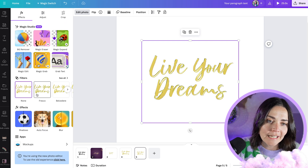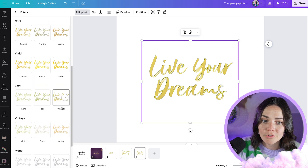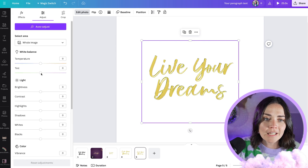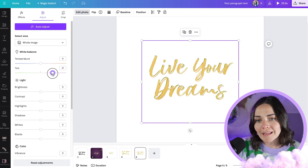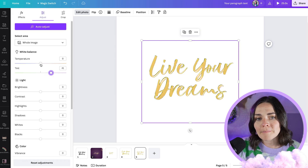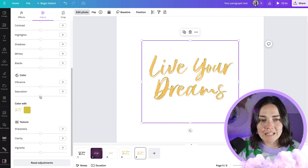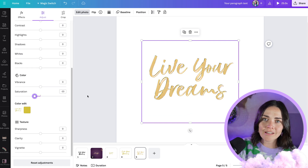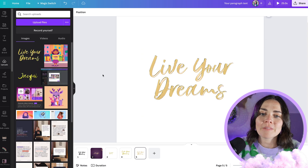You could also hit the Effects or Filter section — there might be some good options in there as well. I'm going to go back to Adjust, make the temperature a bit more pink and warm, and reduce the saturation slightly. I'm really happy with that tone — it's subtle but really beautiful and classy.